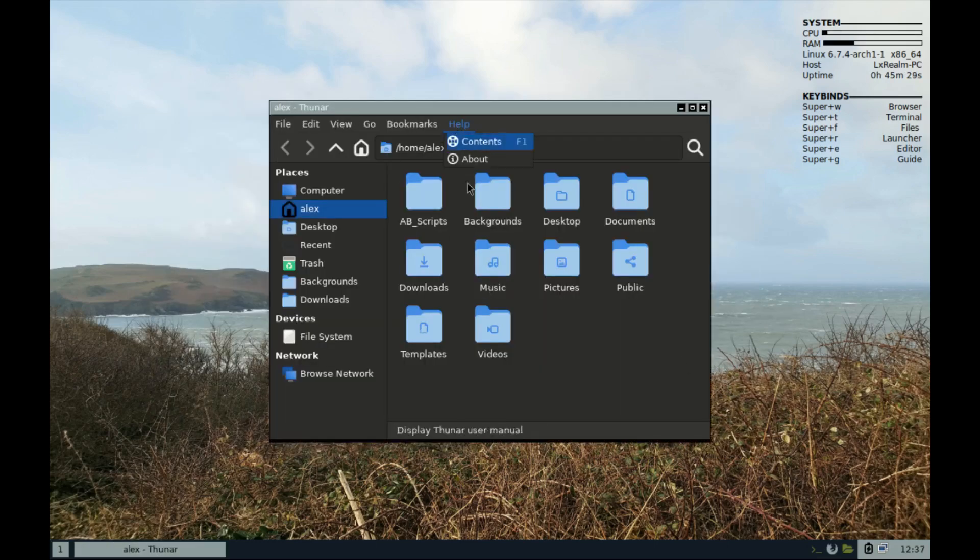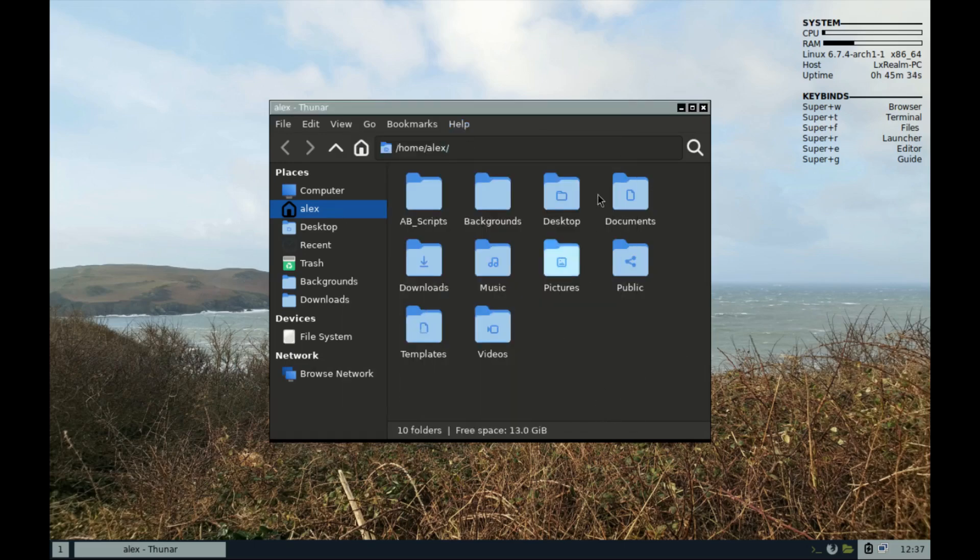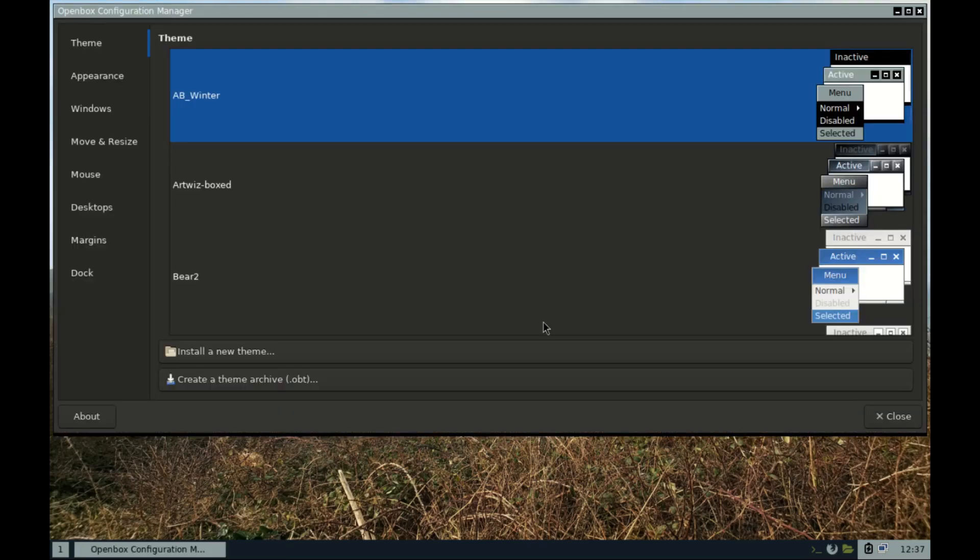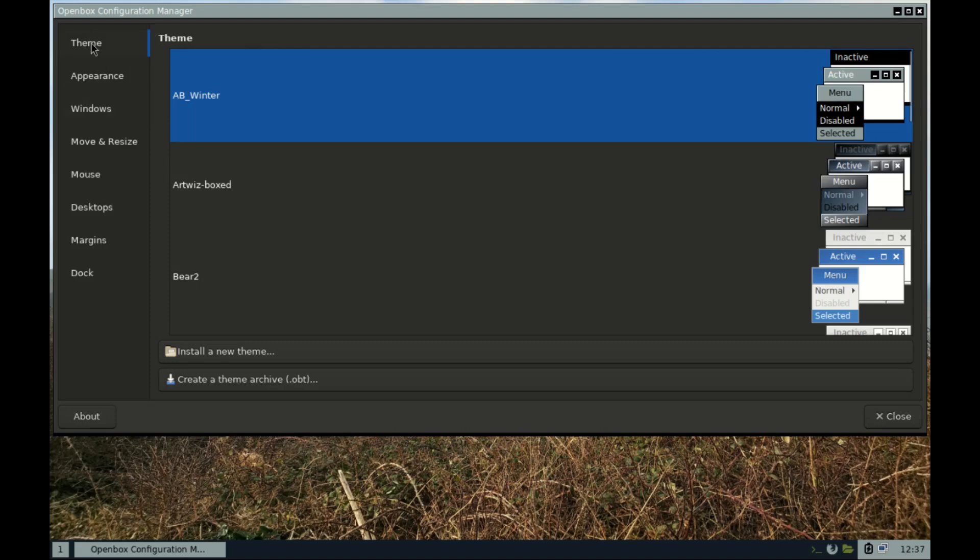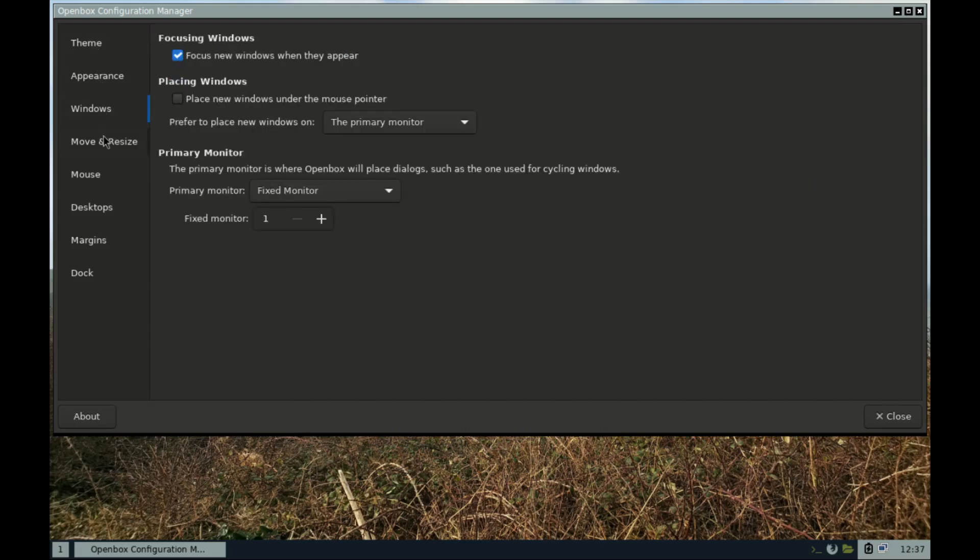And I'll close this one for now. Under settings we have the OpenBox configurations. You can change themes from here to whichever theme you like, appearance, windows, the usual.